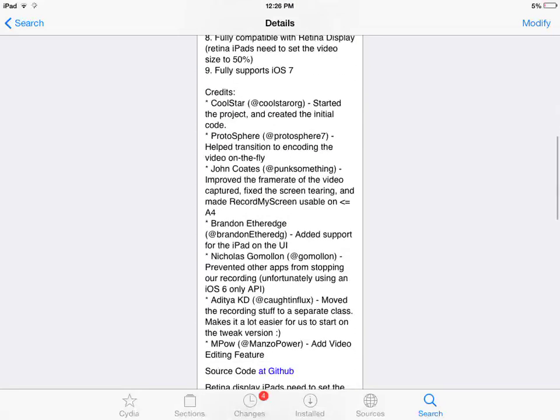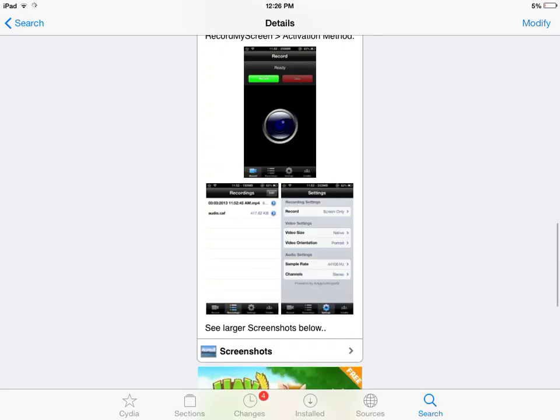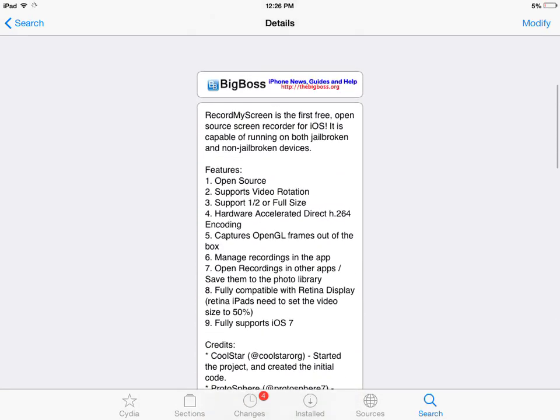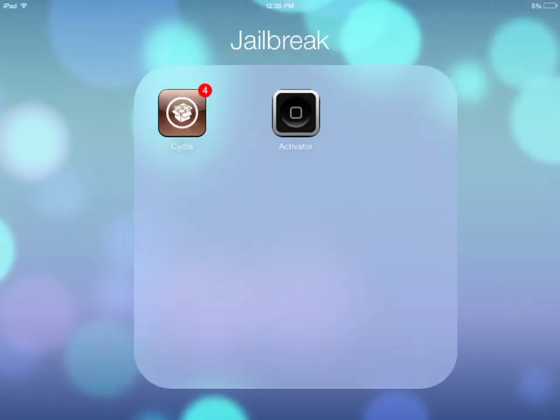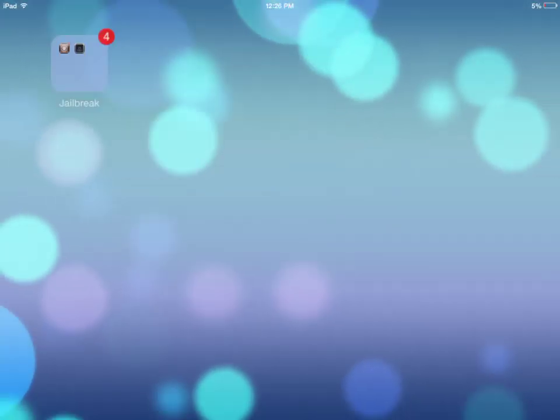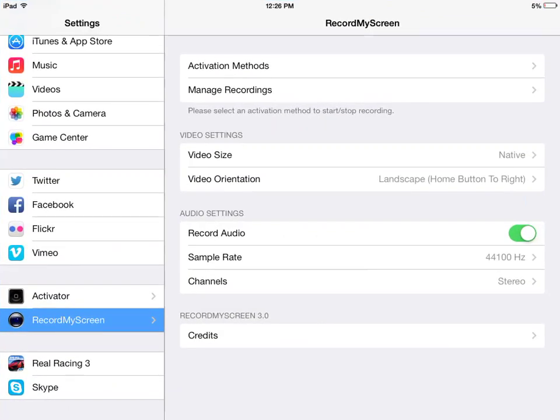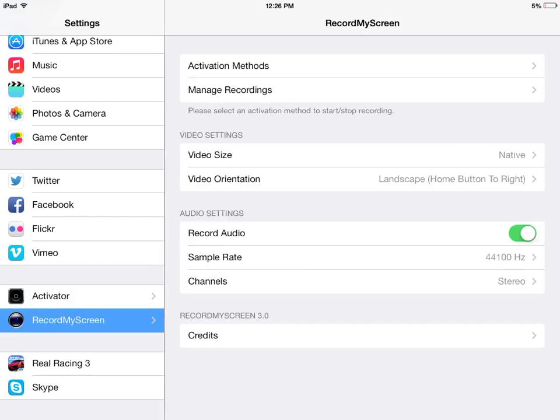I have already installed this tweak, so no need for me to install it again. Once you've installed it, go back to Settings and you will see a Record My Screen tab there.